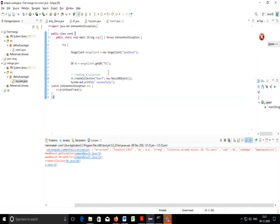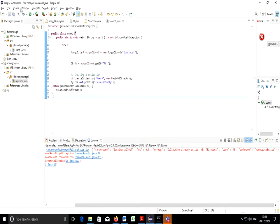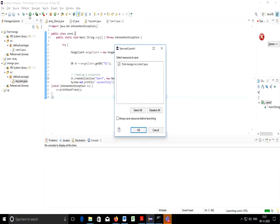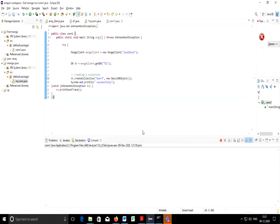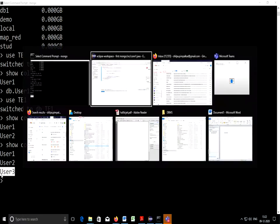Let's check, user1 and 2 are there, 3 is not there. So if I execute this, it is created successfully. You can check it. You can again write show collections, user3 collection is created.